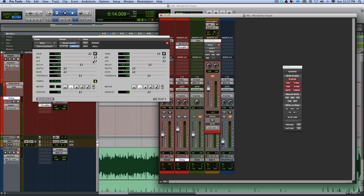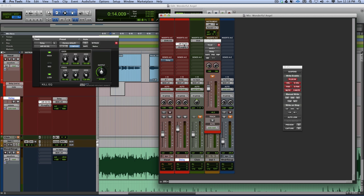Now some people might think, don't you just pull down the low pass filter — won't that have the same effect as using the Air Kill EQ? It doesn't. All that will do is dull the sound. It doesn't give you that telephone voice sound. That's achieved by using the Air Kill EQ and then re-EQ'ing it how you want it.